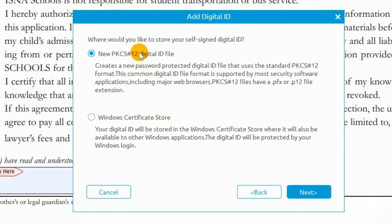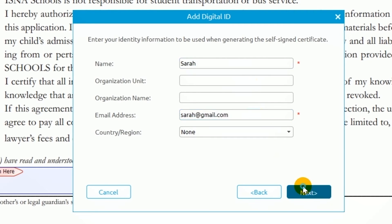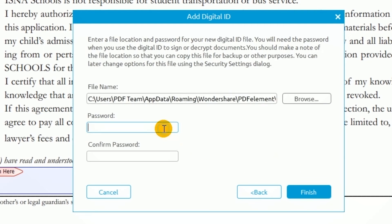I'll choose the first option and click Next. I'll complete my personal information and enter a password.